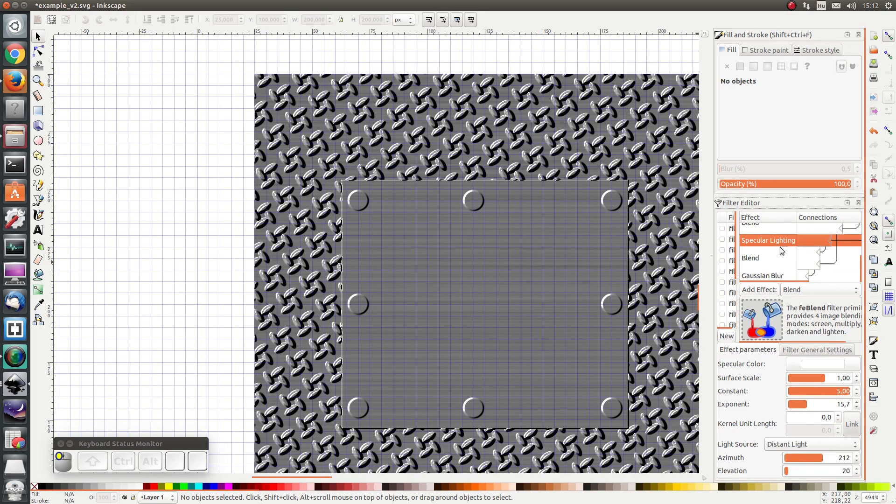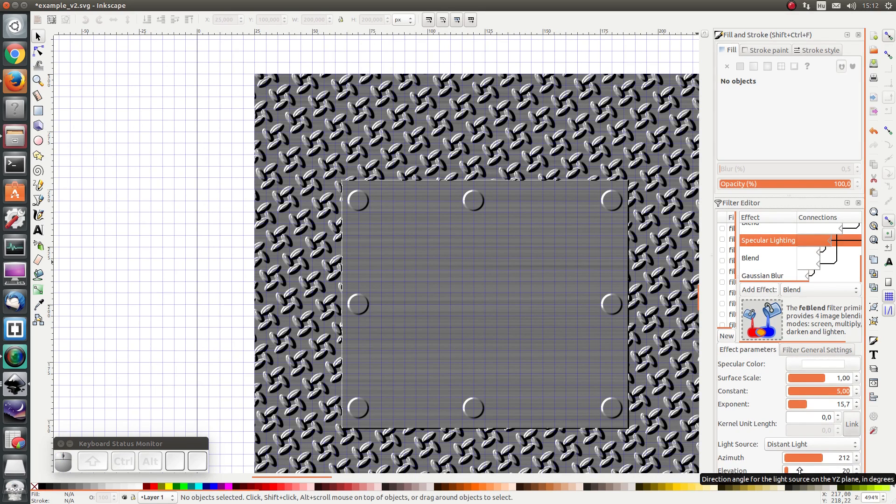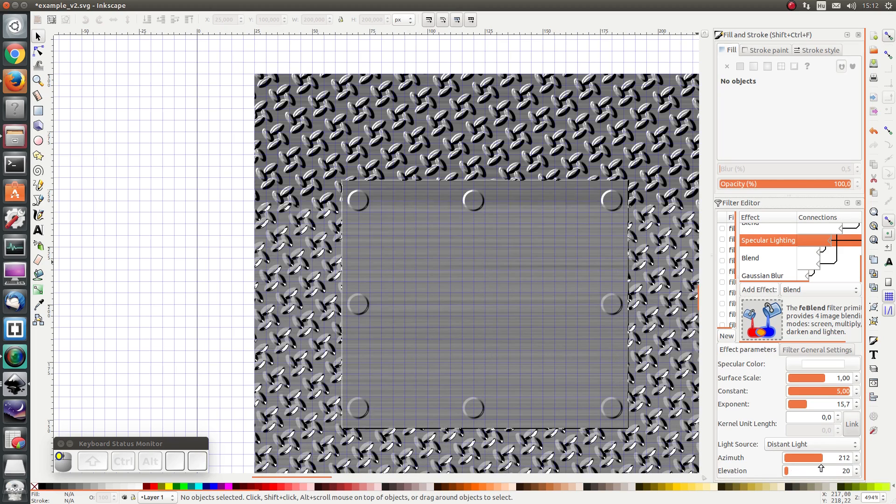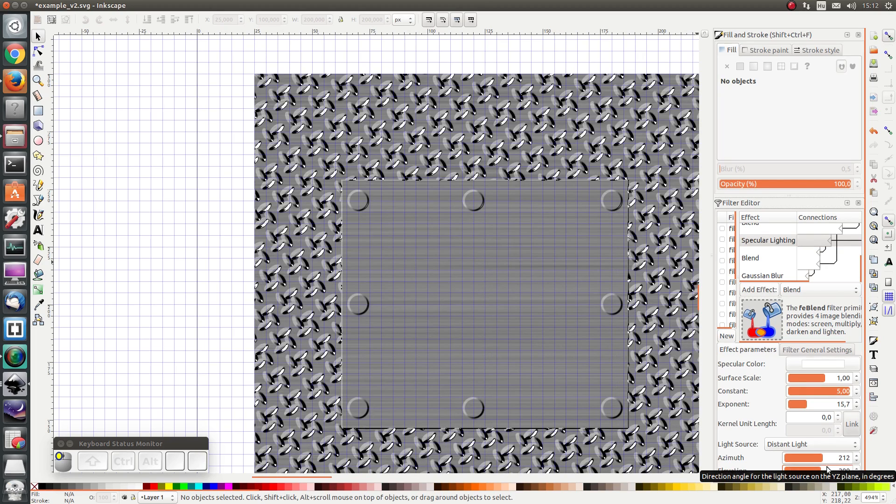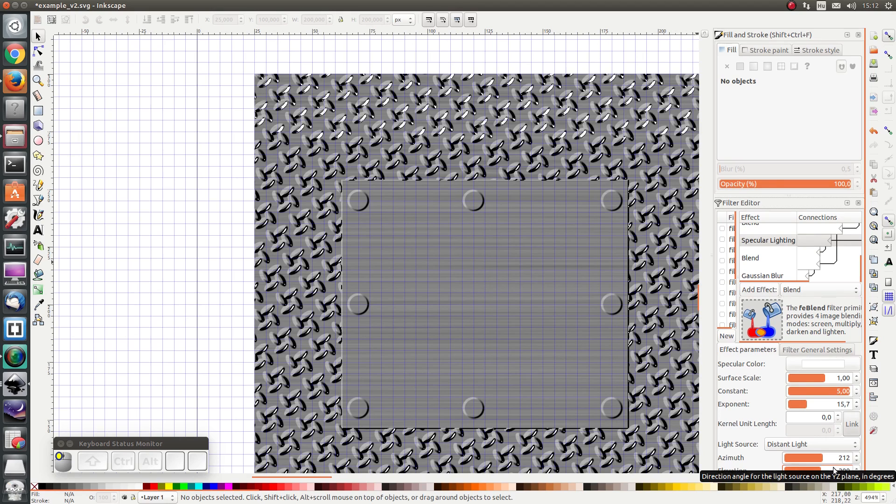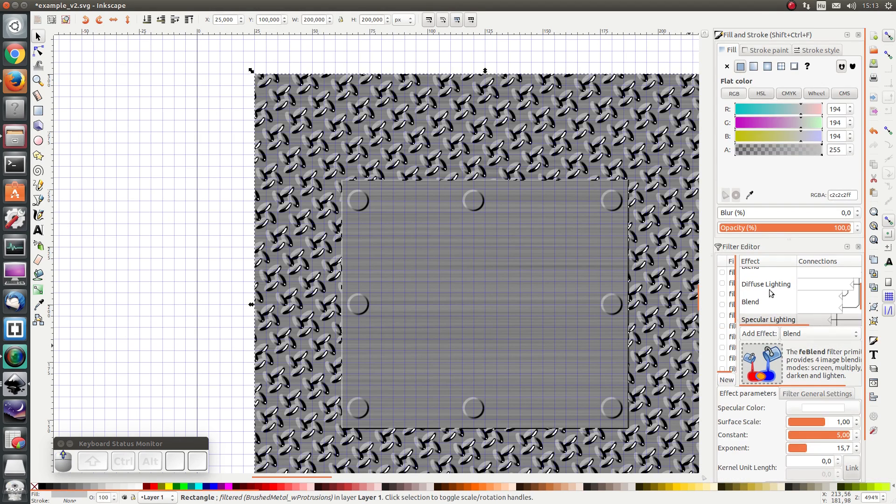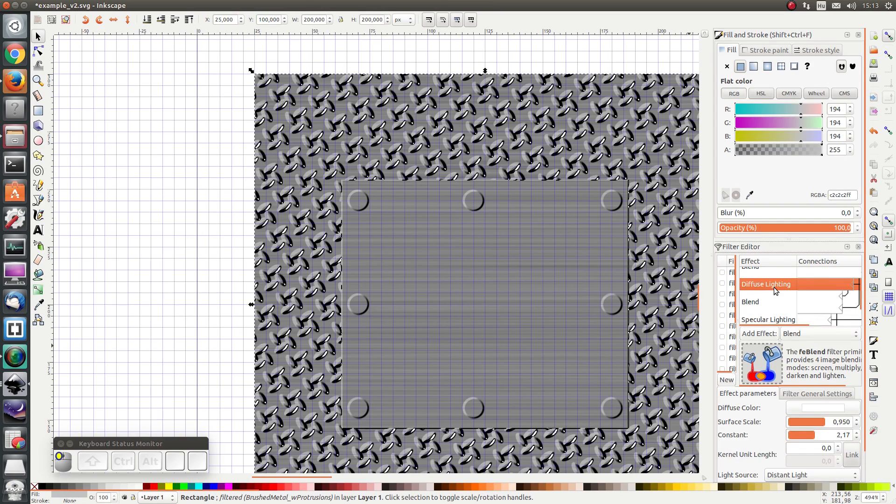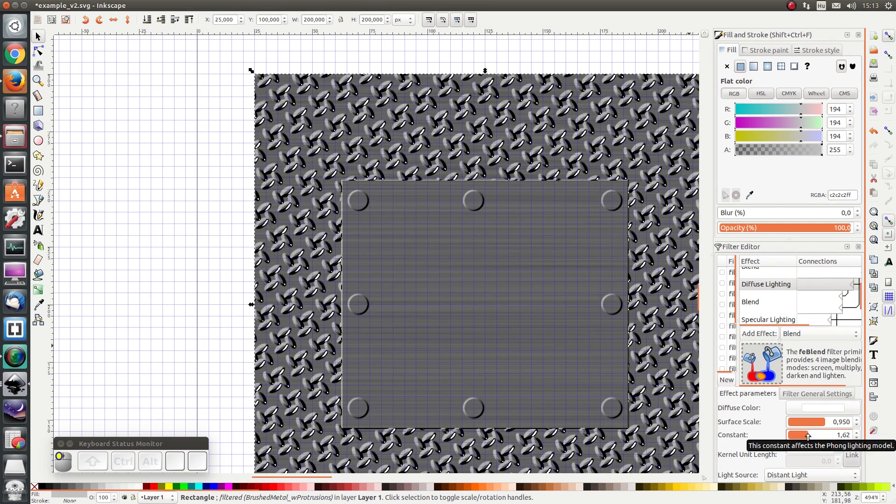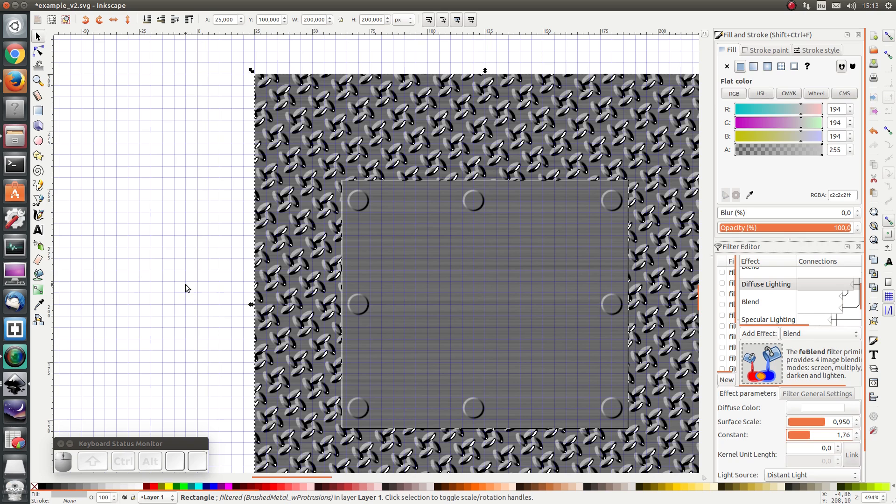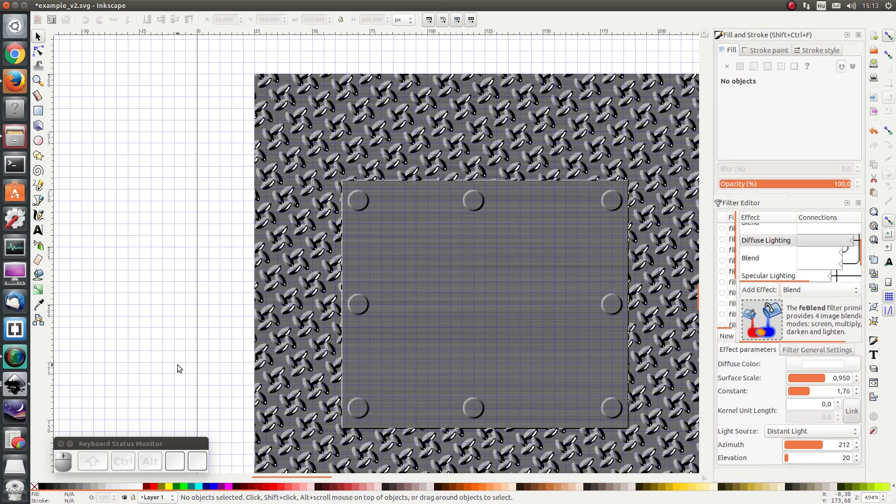Let's see what happens when I change my specular lighting. Let's change the azimuth. Something like that is quite interesting. I change the diffuse lighting. Make it a bit darker. As you can see, there's a lot of possibilities. I hope you enjoy playing around with it.